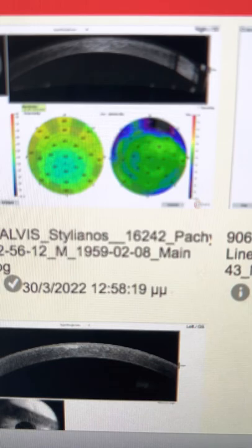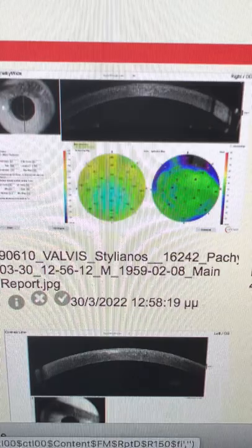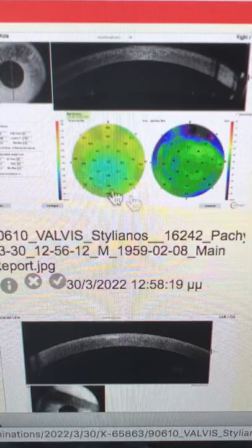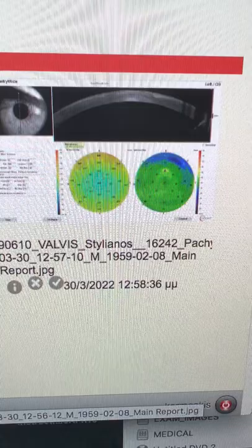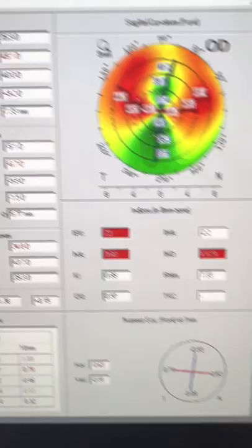We're going back to a favorite subject here, keratoconus. This is a gentleman, 63 years old. We're seeing him today because he was told he has keratoconus and he's seeking visual rehabilitation in his right eye. He's just 20/200 in the right eye, 20/20 in the left eye. And these are his OCT epithelium maps.